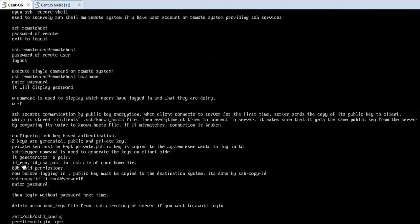The id_rsa private key will have permission 600 and the public key id_rsa.pub will have permission 644. Obviously the private key must be kept private, so nobody else has read or any other permission on that file — only the owner has read and write permissions, while group and others have no permission. The public key has read and write for the owner, and read-only for group and others. To copy the public key to the destination system, use the ssh-copy-id command.